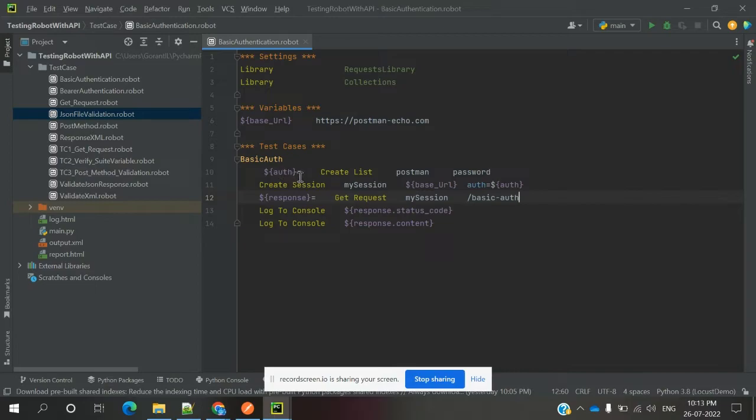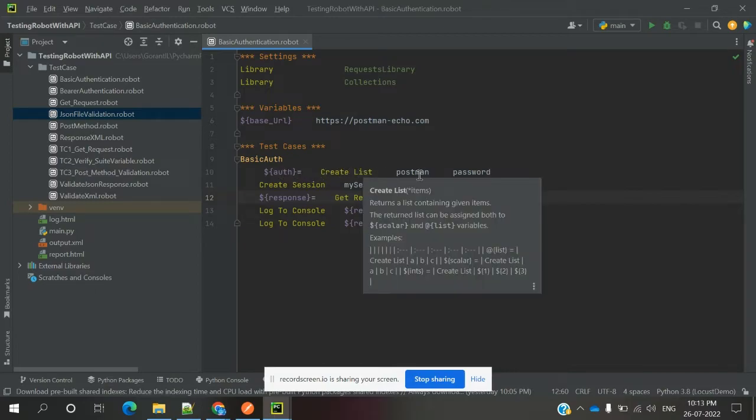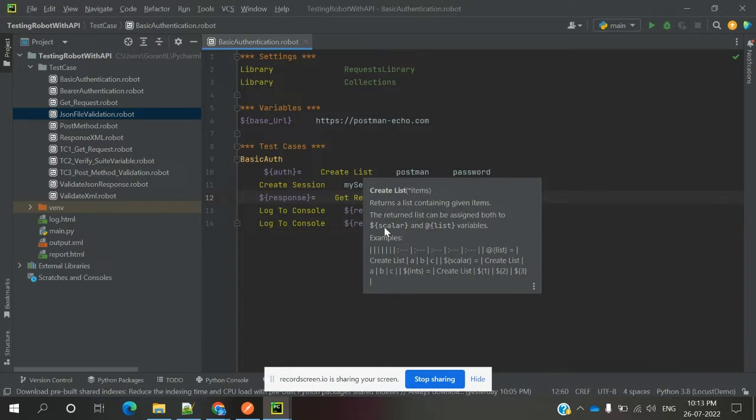Dollar authorization equals create list. When you mouse over create list, it returns a list containing given items. The return list can be assigned to both scalar and list variables.